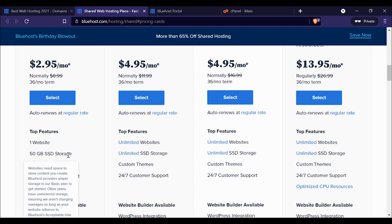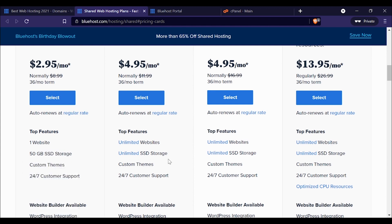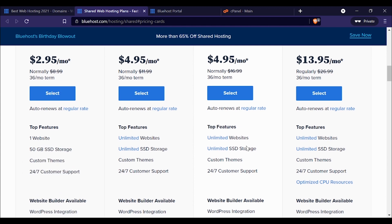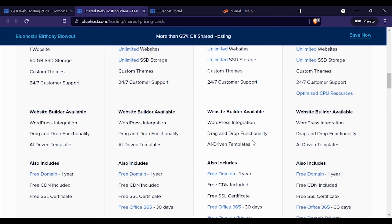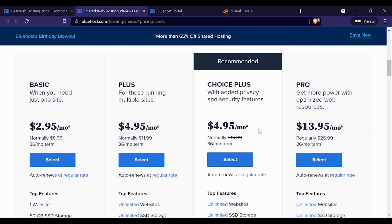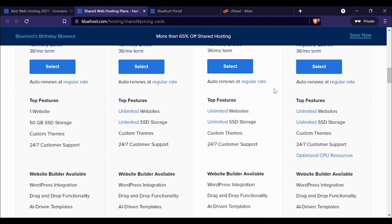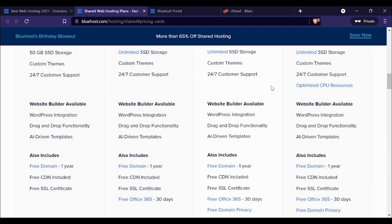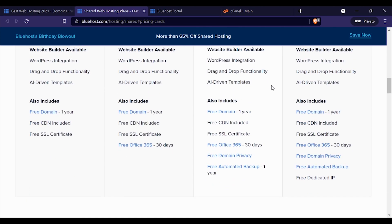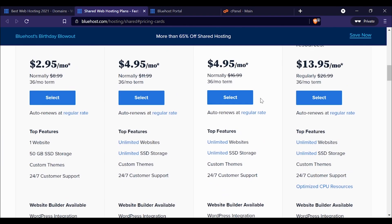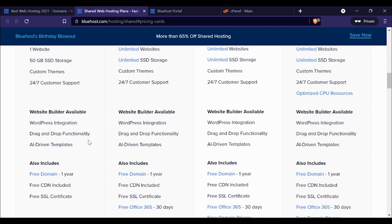This is important if you're running more than one website. It doesn't look like they have any traffic caps or limits, so you should essentially get unlimited bandwidth with all of these plans.